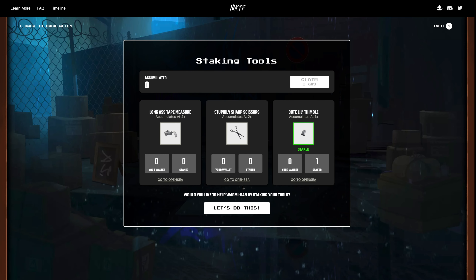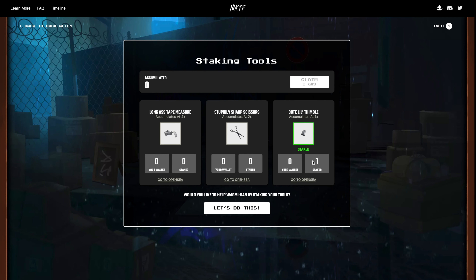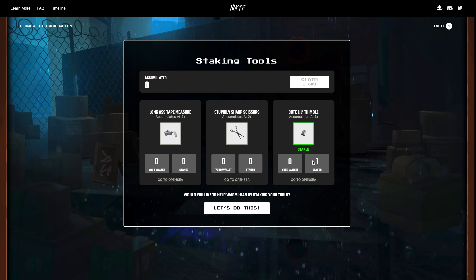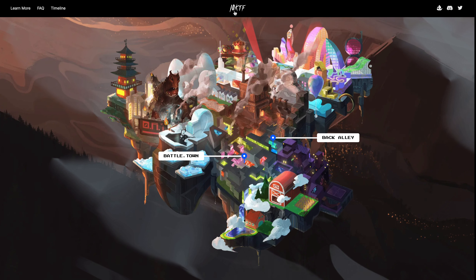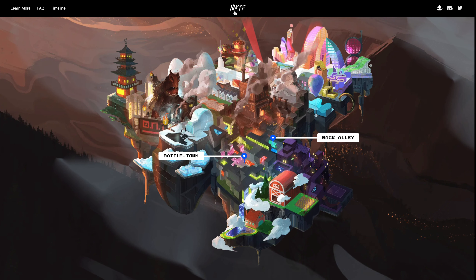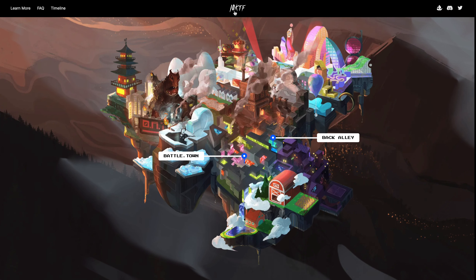Staking the tool is another transaction with just a gas fee, where you pay the fee and actually stake the tool. This cost about ten dollars. Once that's done — voila! We have staked a tool in the 10KTF ecosystem.